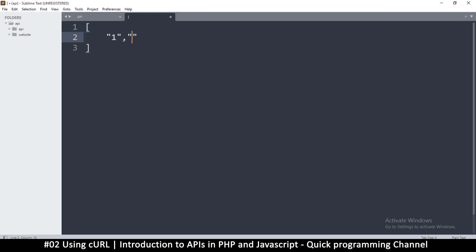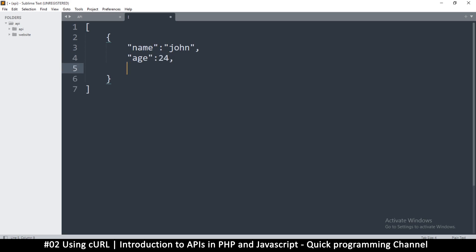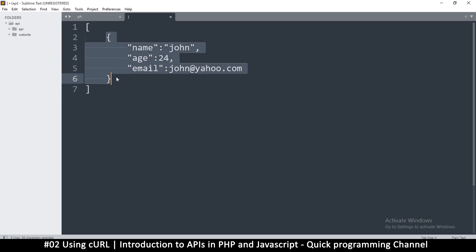For each item in the array, we'll use an object — that's just a personal preference. In the object, add a 'name' field — for example 'John' — using double quotes, which are required in JSON. Then add 'age' as a number (no quotes needed), and an 'email' field like 'john@yahoo.com'.